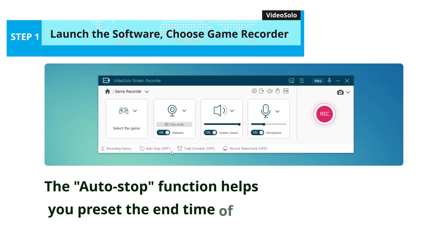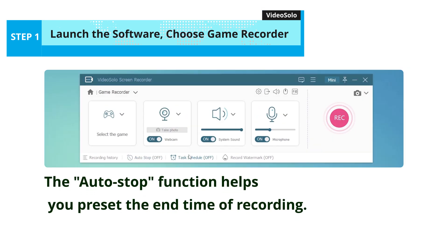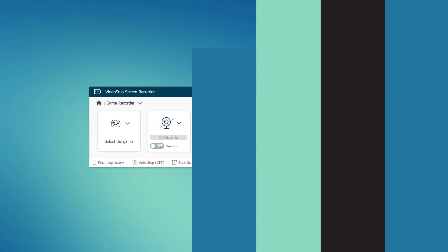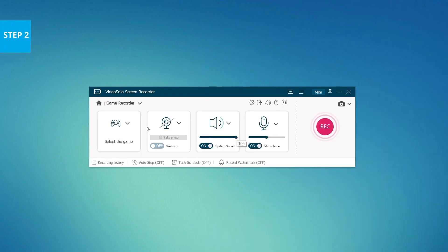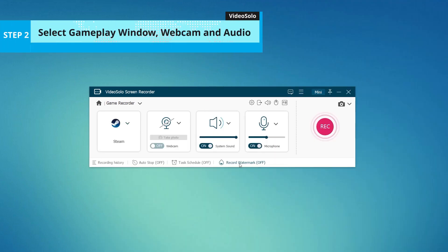The Auto Stop function helps you preset the end time of recording. Now, click the drop-down arrow to find your game window. Select and lock it to record.